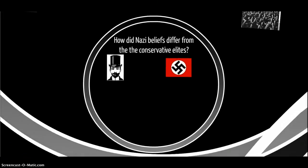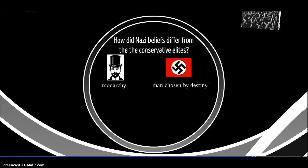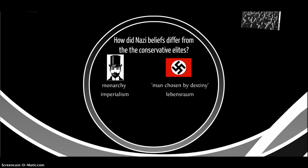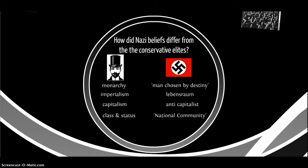How did Nazi beliefs differ from those of the traditional conservative elites? The conservative elites wanted a restoration of the monarchy, whereas the Nazis wanted a man chosen by destiny — which Hitler increasingly saw as himself. The right-wing elite wanted to restore Germany's foreign colonies lost under Versailles, whereas the Nazis wanted a European-German empire with Lebensraum in Eastern Europe. The conservatives favoured big business and capitalism, whereas some Nazi elements were anti-capitalist. And while traditional conservatives wanted to preserve class differences, the Nazis pursued Volksgemeinschaft — a national community working together for the good of the nation.